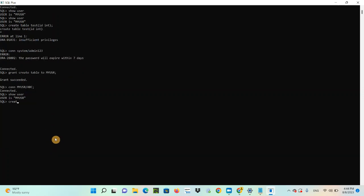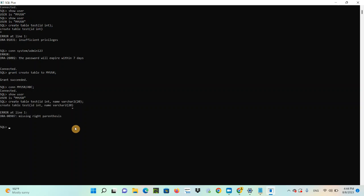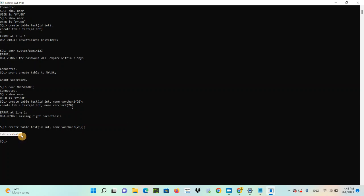Now this user is trying to create a table: CREATE TABLE test (ID INT, name VARCHAR2(20)). Yes — this new created user now has the privilege to create a table and has created it. But do you think this user can insert any data into the table? Let's try. SHOW USER — my_user.